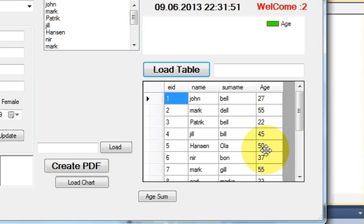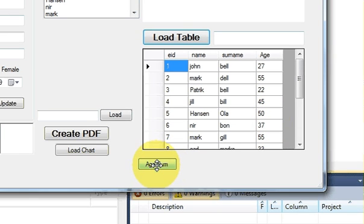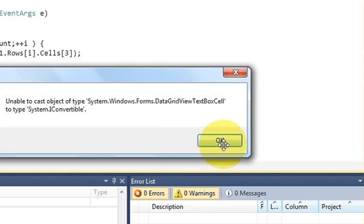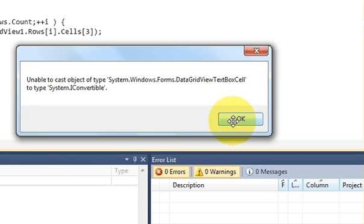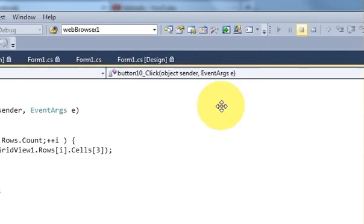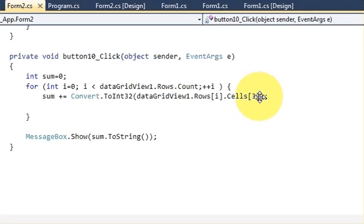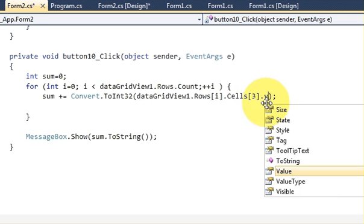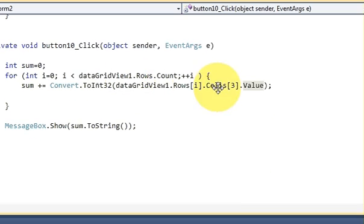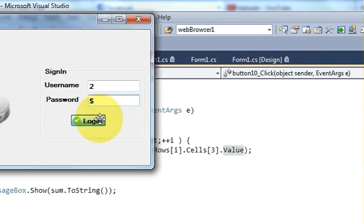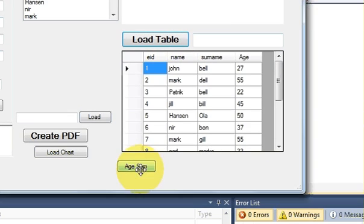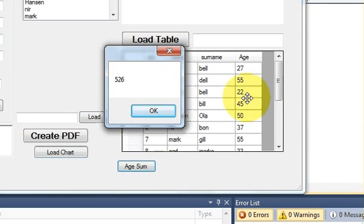It gave an error. I think after .Cells[3] I need to add .Value, because I was referencing the cell object but not its value. After adding .Value, I run the program again, load the table, and now it gives me the correct sum of all ages.